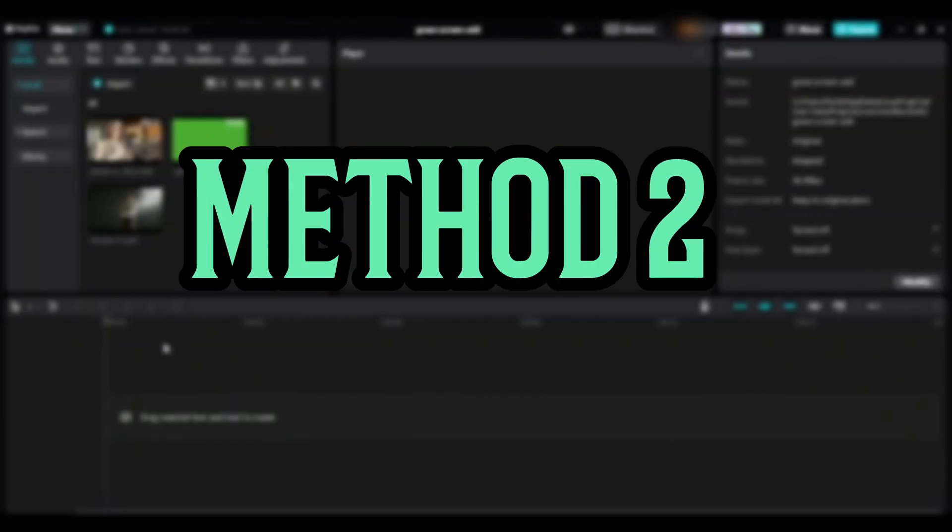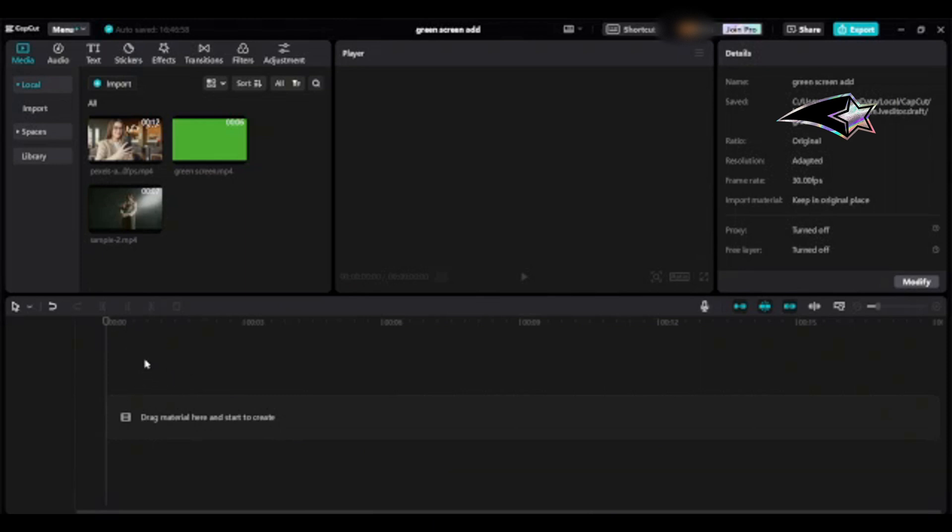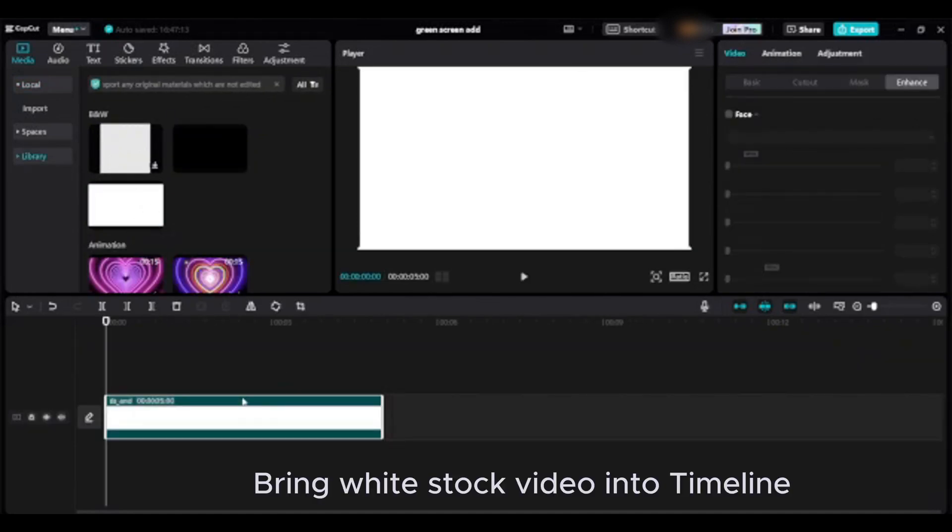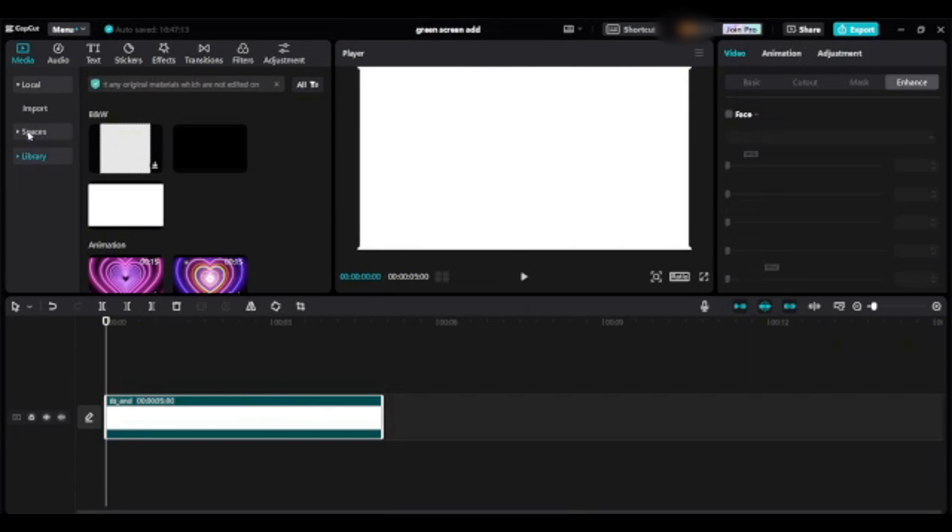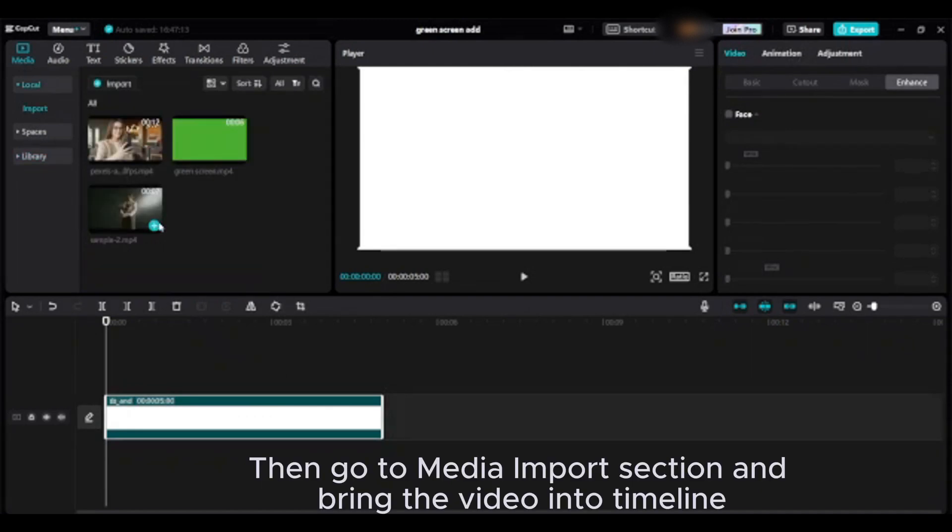Method two: For the second method, I need a video clip and one stock video. Go to media library, bring white stock video into timeline, then go to media import section and bring the video into timeline.